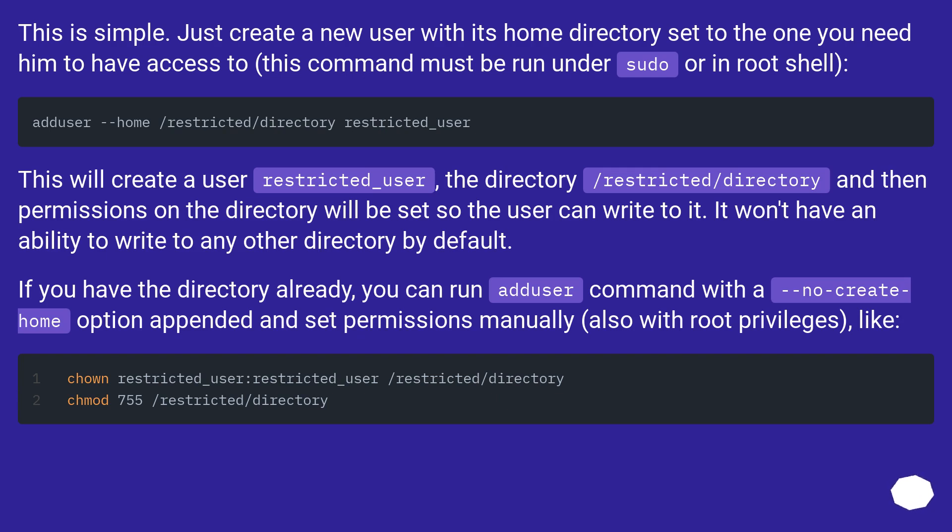This will create a user restricted_user, the directory /restricted/directory and then permissions on the directory will be set so the user can write to it.